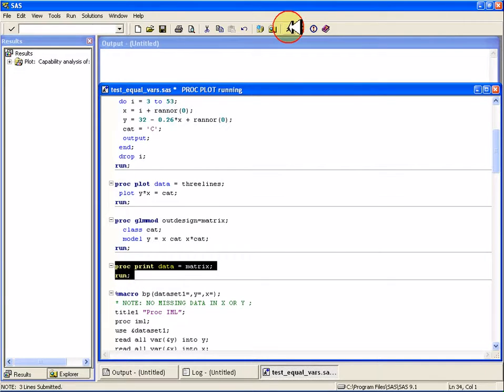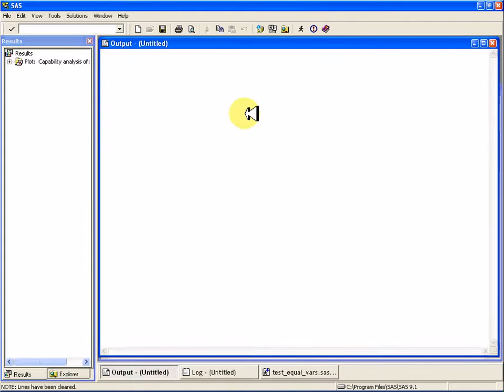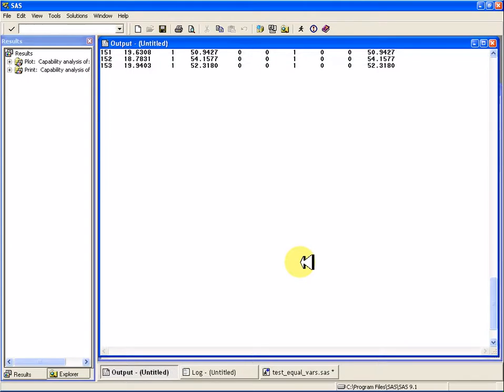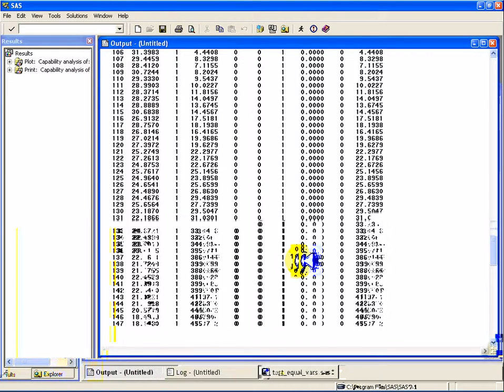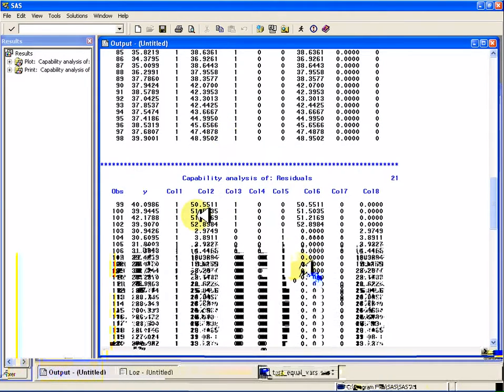Because I've run the x, the category, and the x by category, we should get a whole bunch of variables in this design matrix.